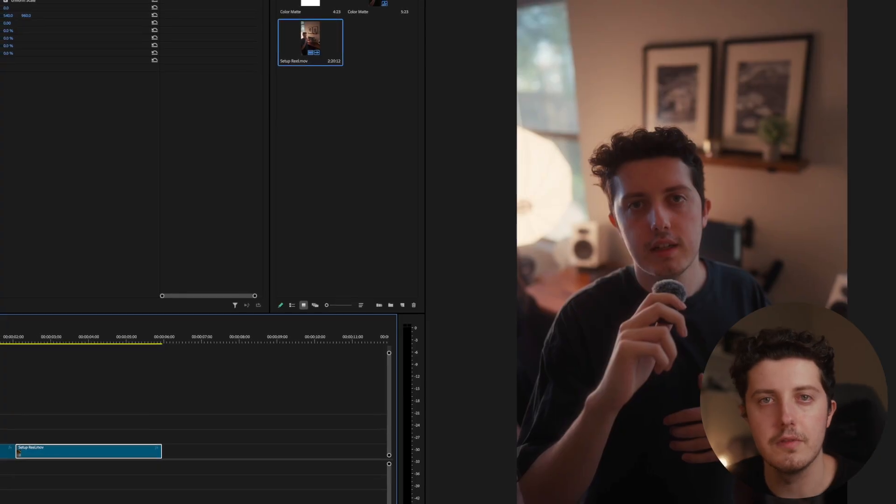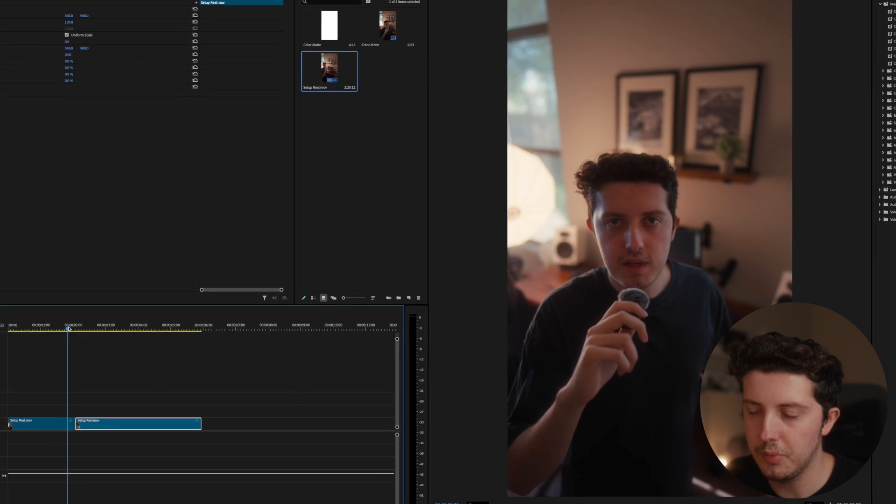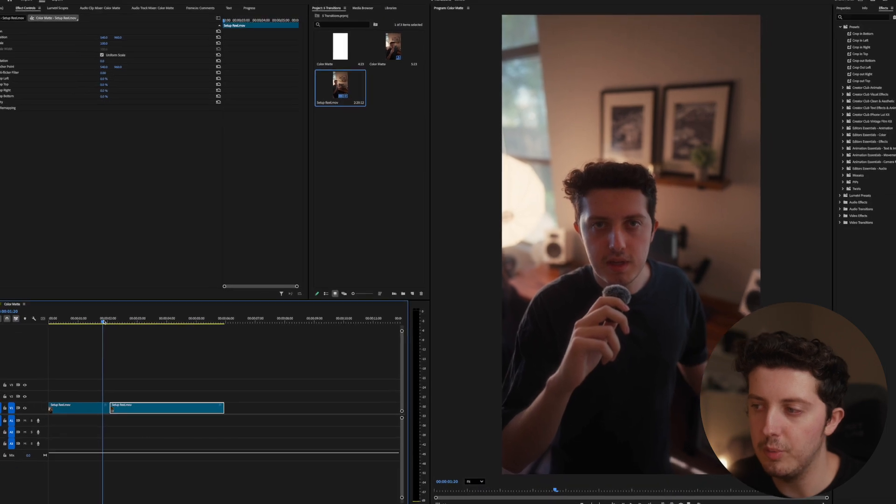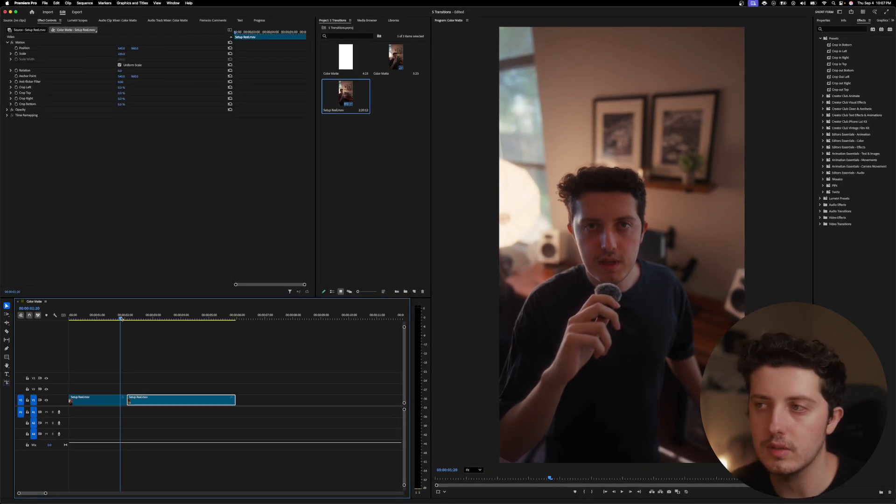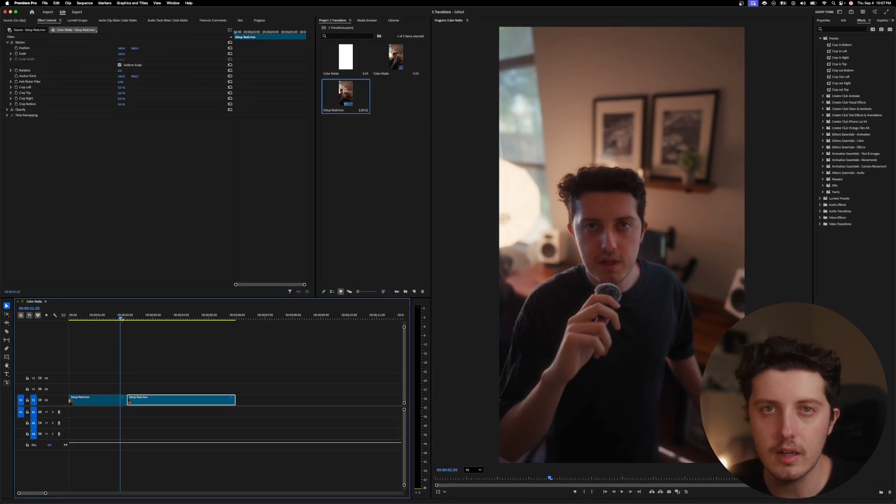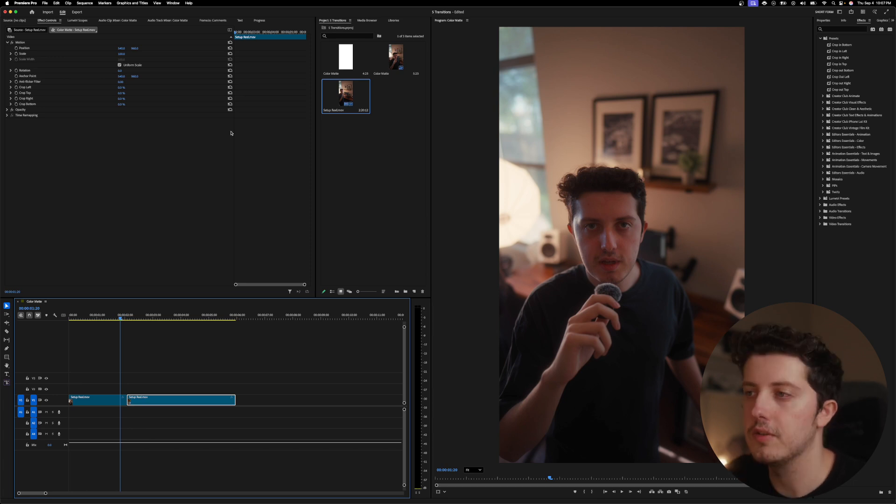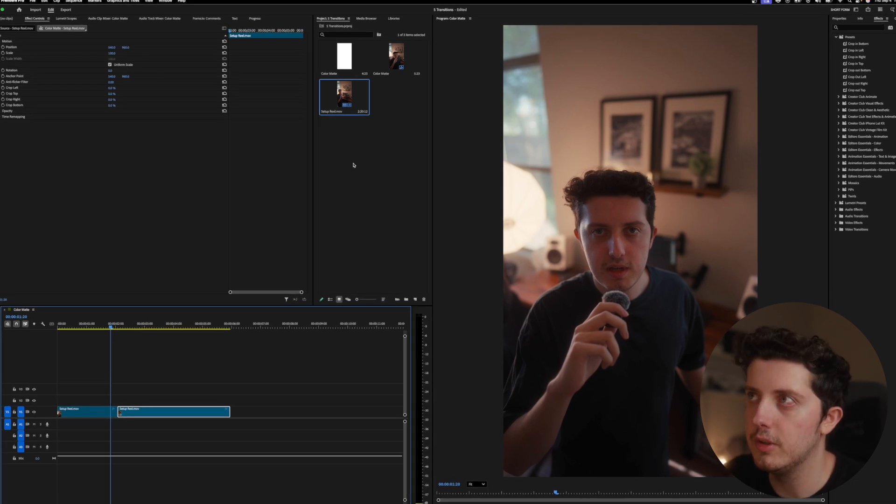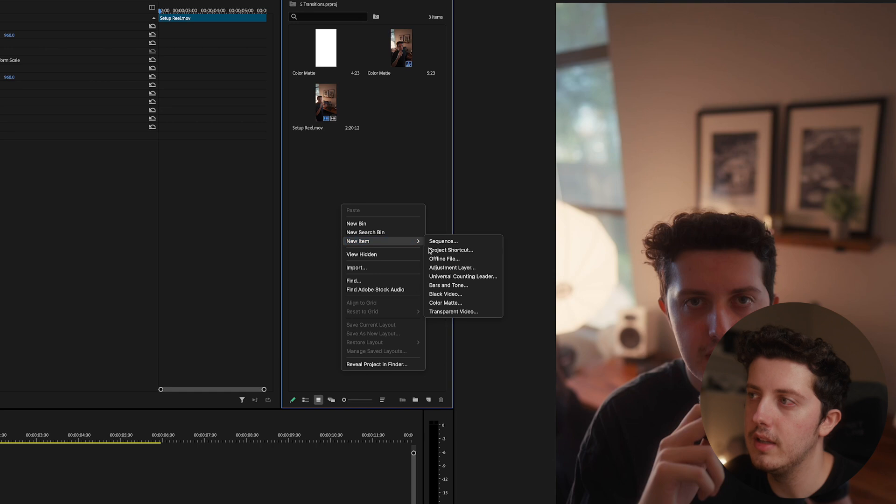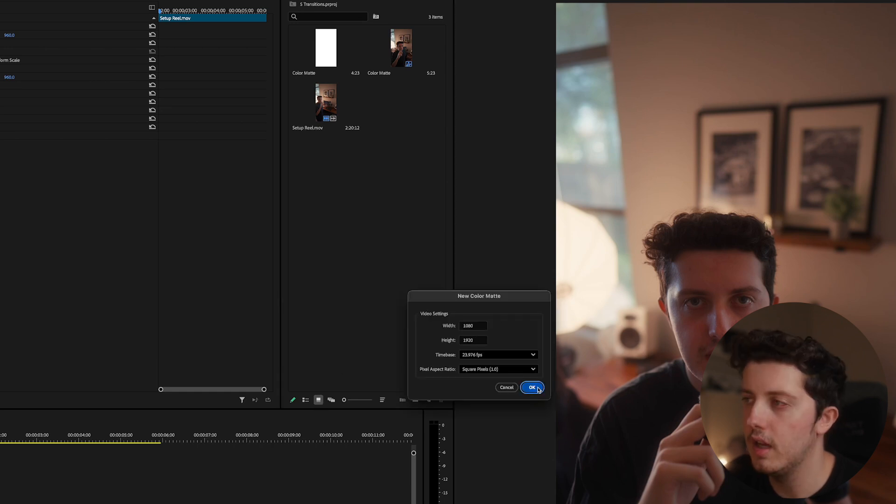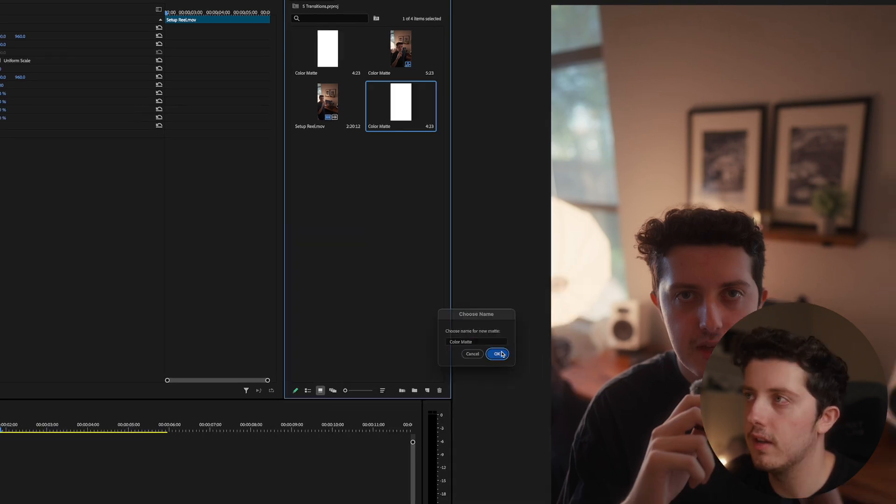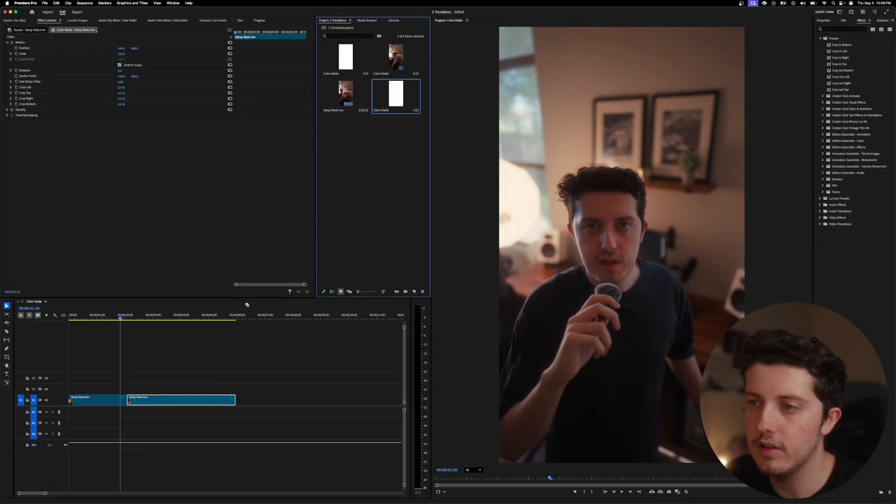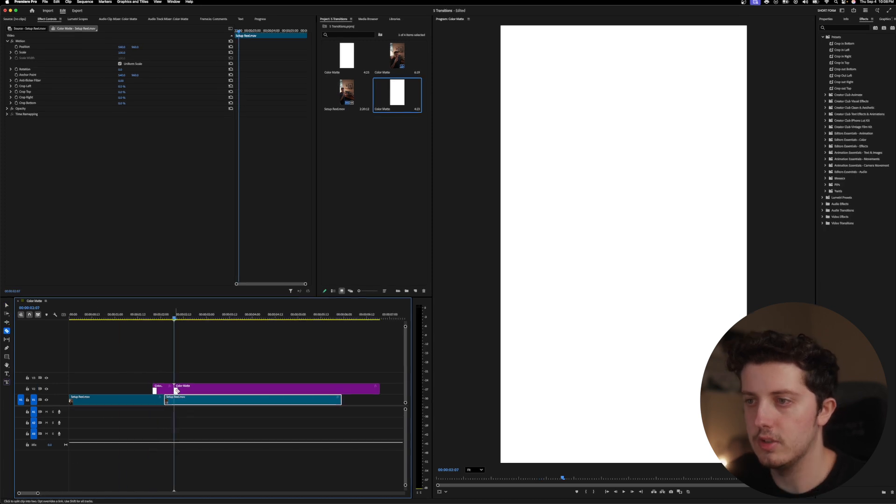So for this very first transition, I think this works really well when you're filming kind of aesthetic or cinematic filmmaking content. To do this, we just want to right click, hit new item and do a color mat, then hit okay. And then you're going to want to make it white, hit okay again, and then drag and drop this in between your two clips.